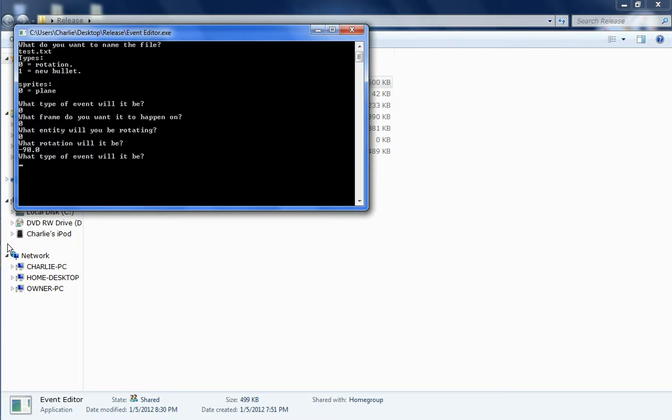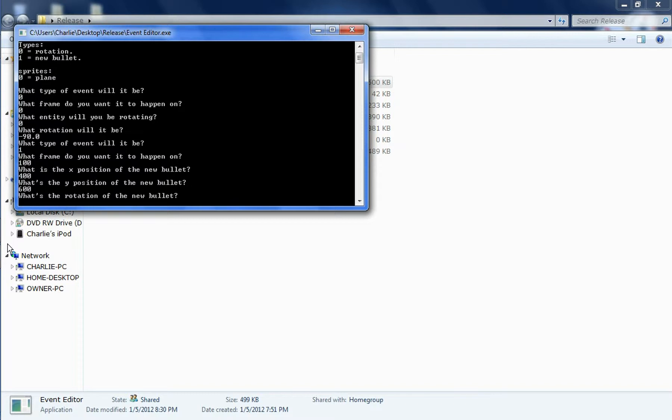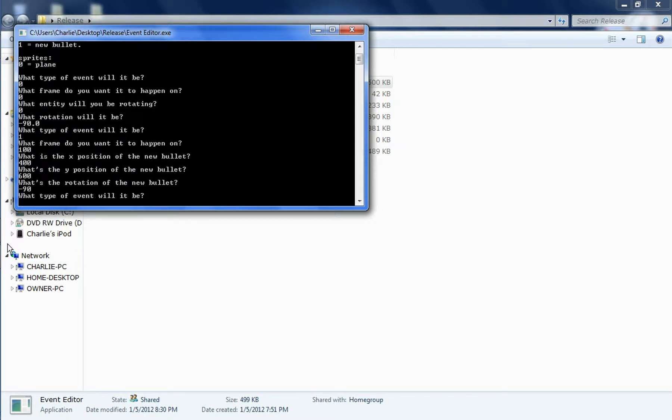And then it'll just ask you, what event do I want it to be? So then I'll make new bullets. And what frame do I want it to happen on? 100, 100th frame, the next position, the middle of the screen. Get rid of that period. It's the Y position of the new bullet. 600, the very bottom of the screen, and the rotation of the new bullet, negative 90. So that's straight up.